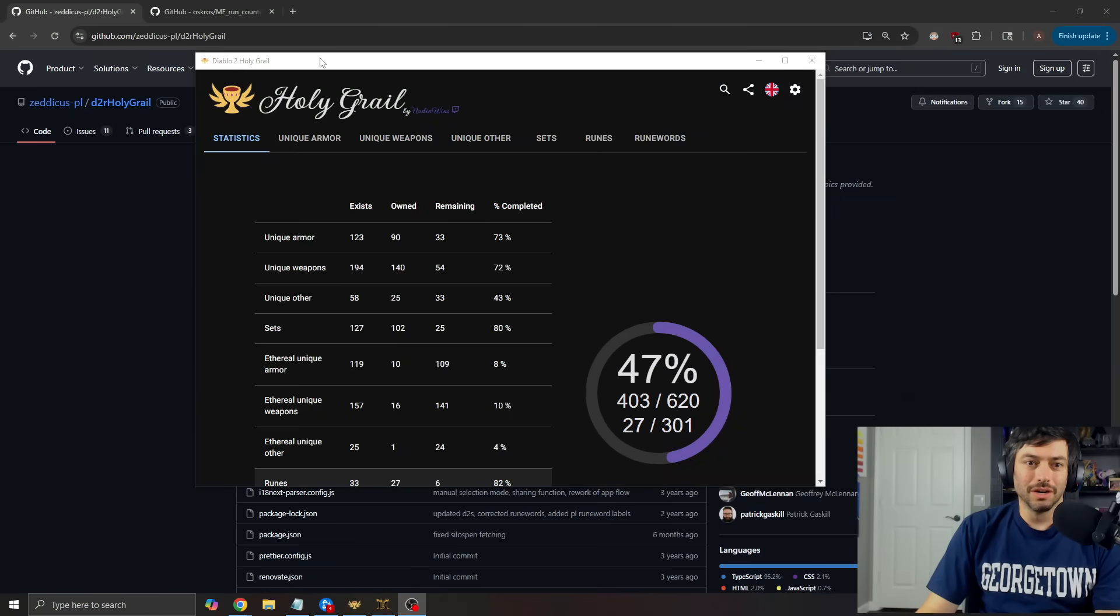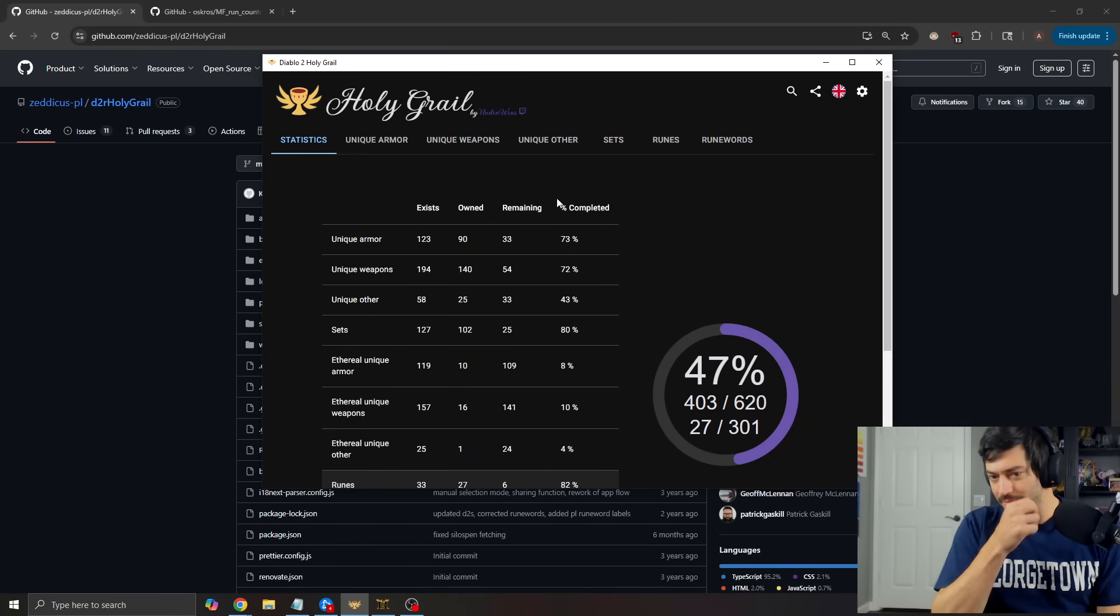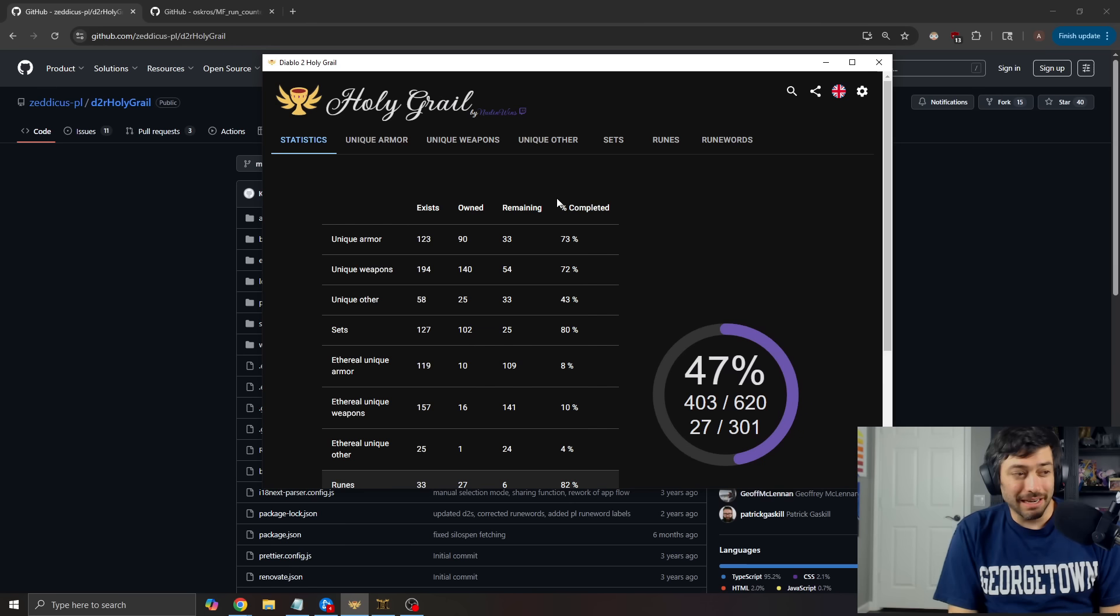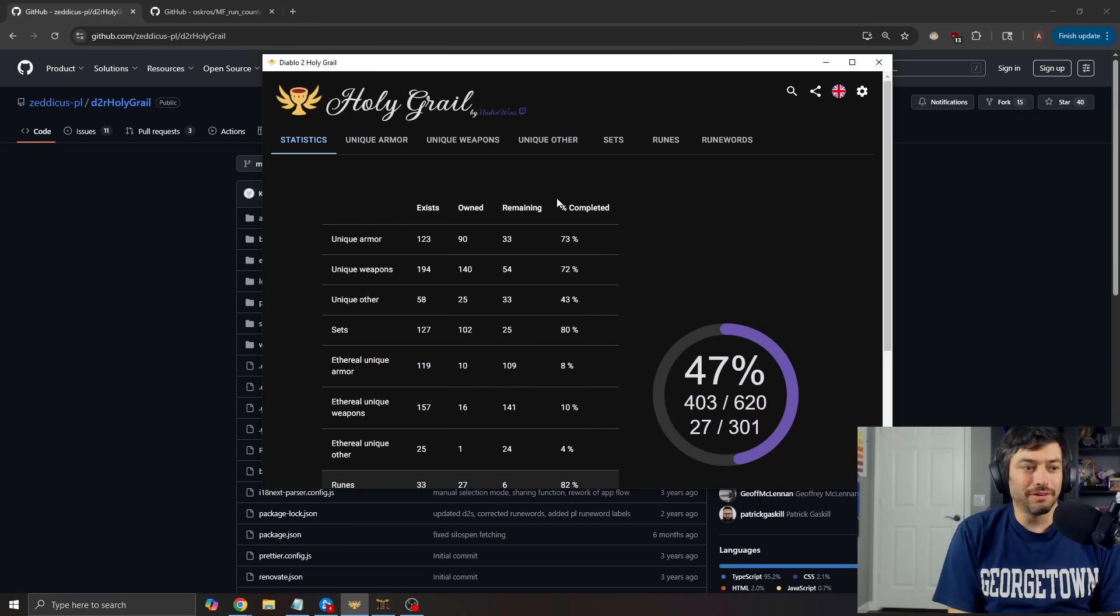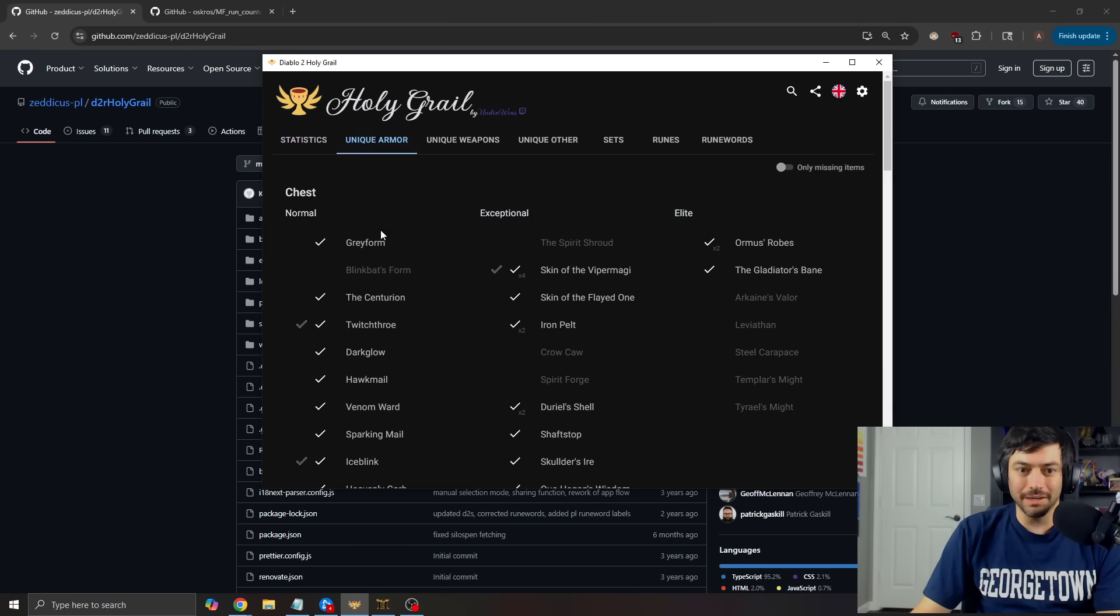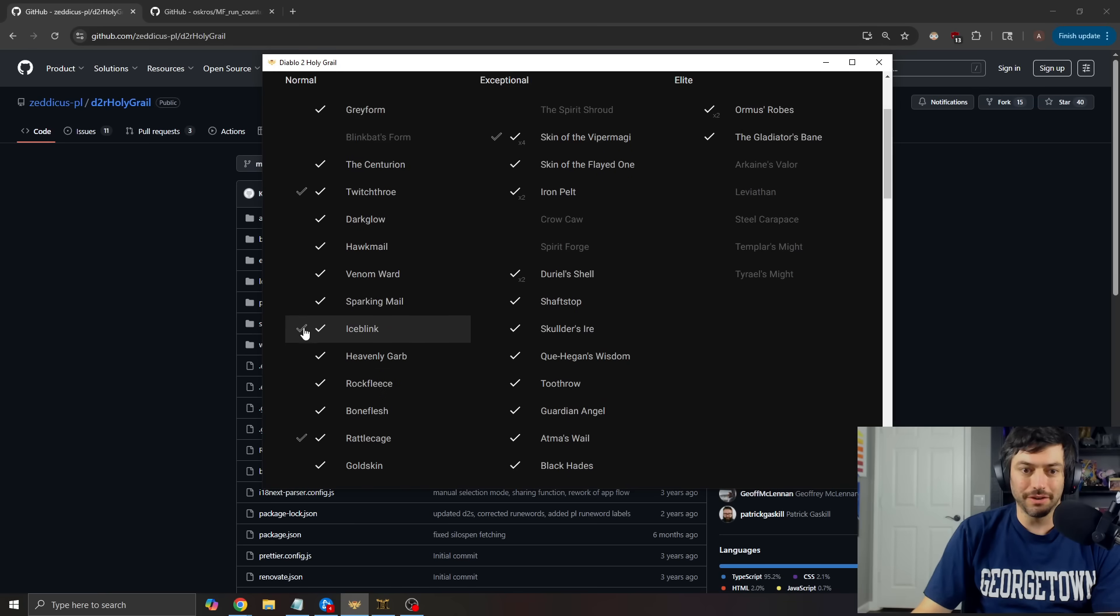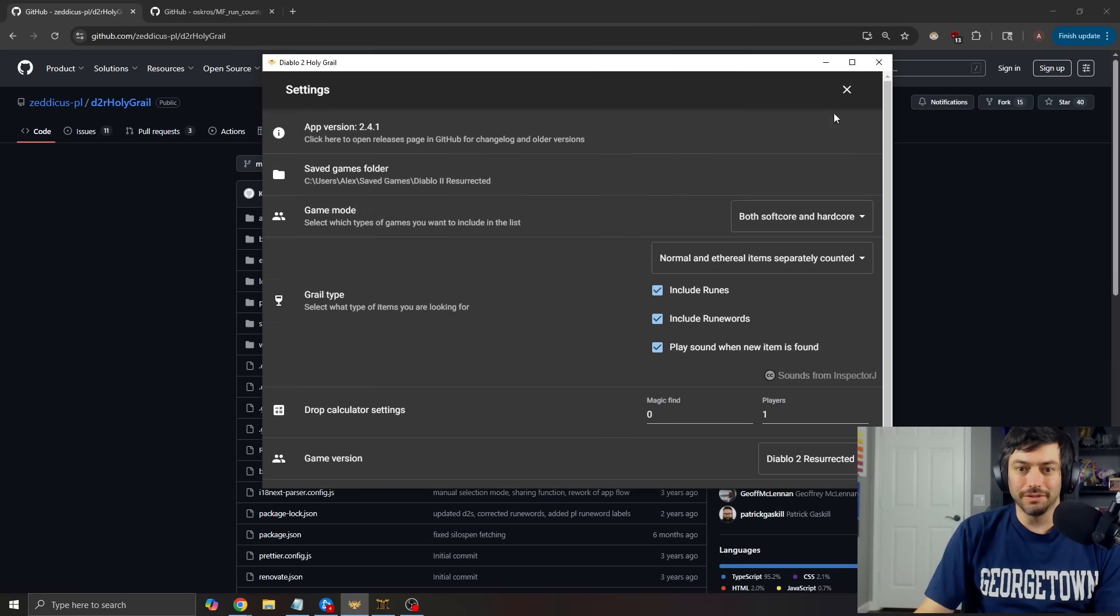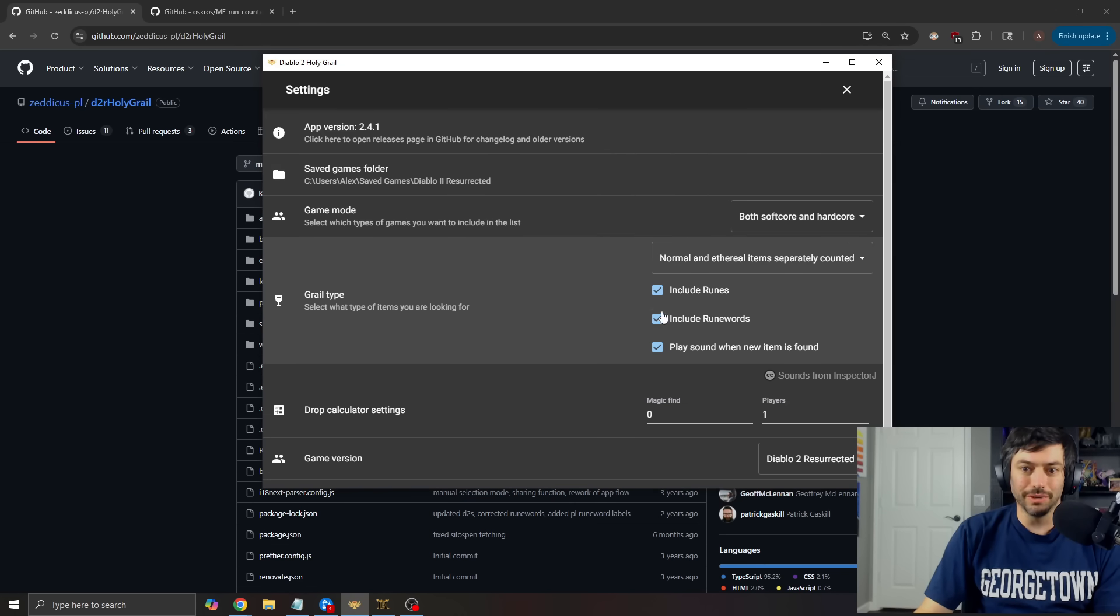The first one is one that many people have seen. This is the Diablo 2 Holy Grail application. What this does is this will automatically hook up and let you know whenever a new item drops and it will keep track of all of the stuff. Here you can see it's also keeping track of ethereal or regular. So if you go into your settings, you can set it. Include runes, include runewords,